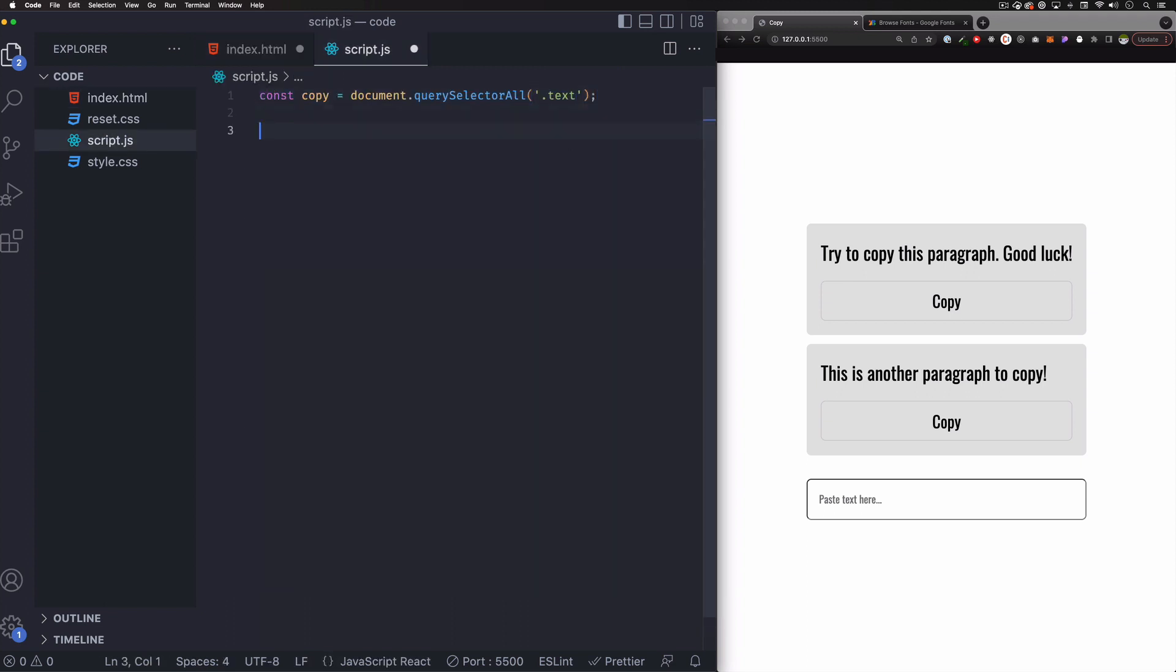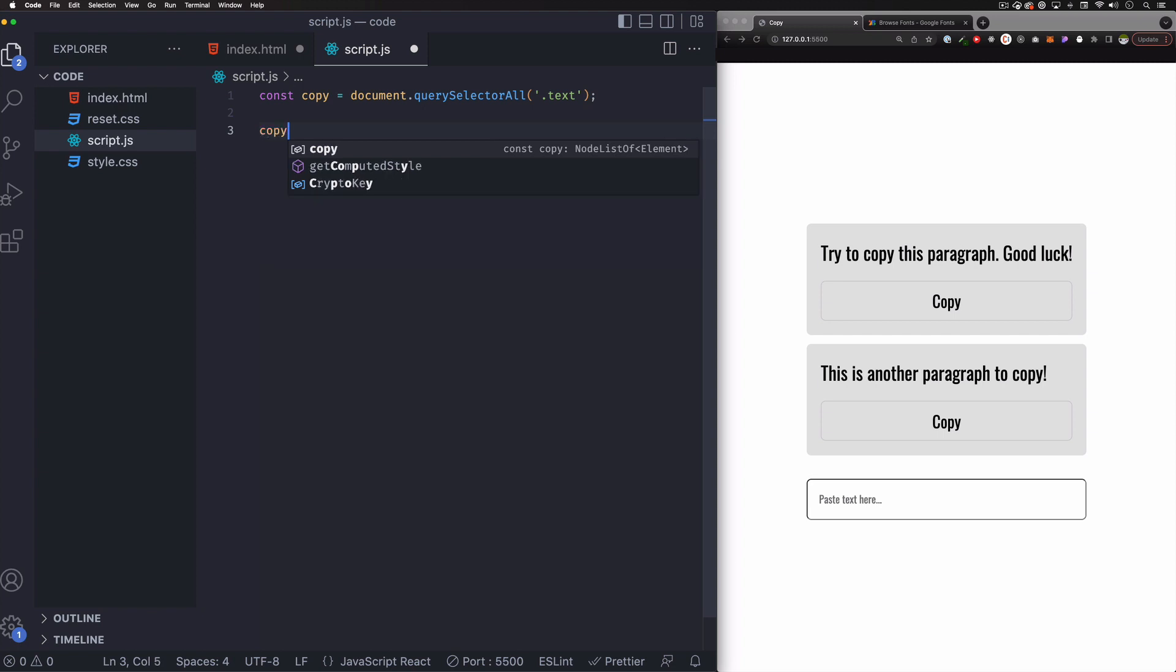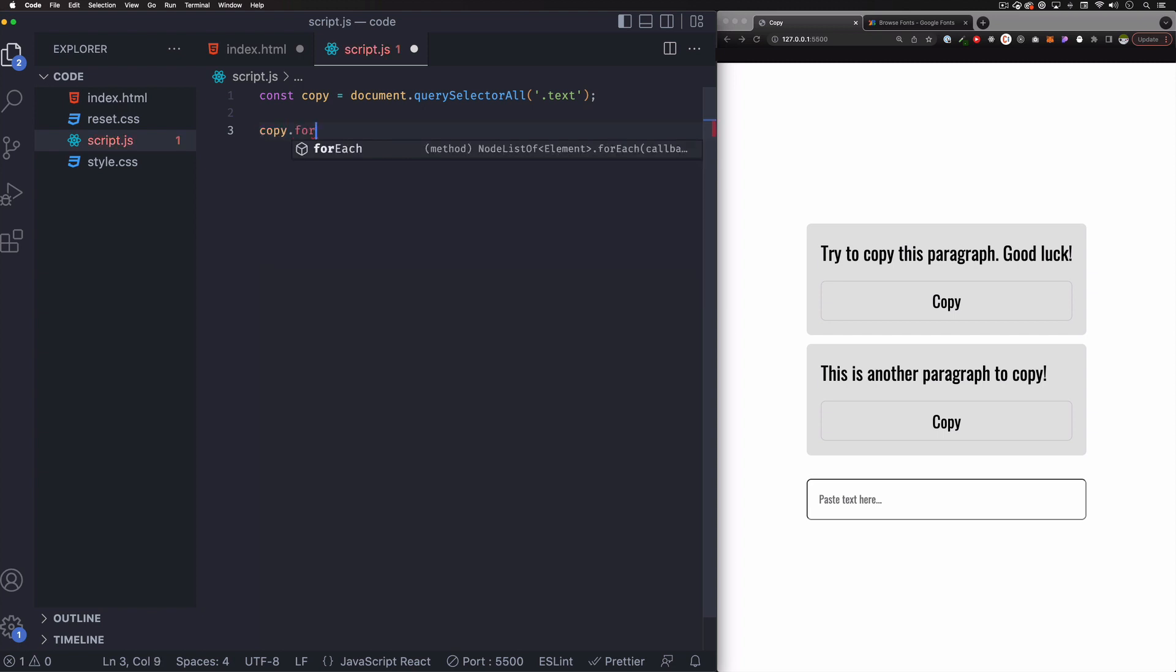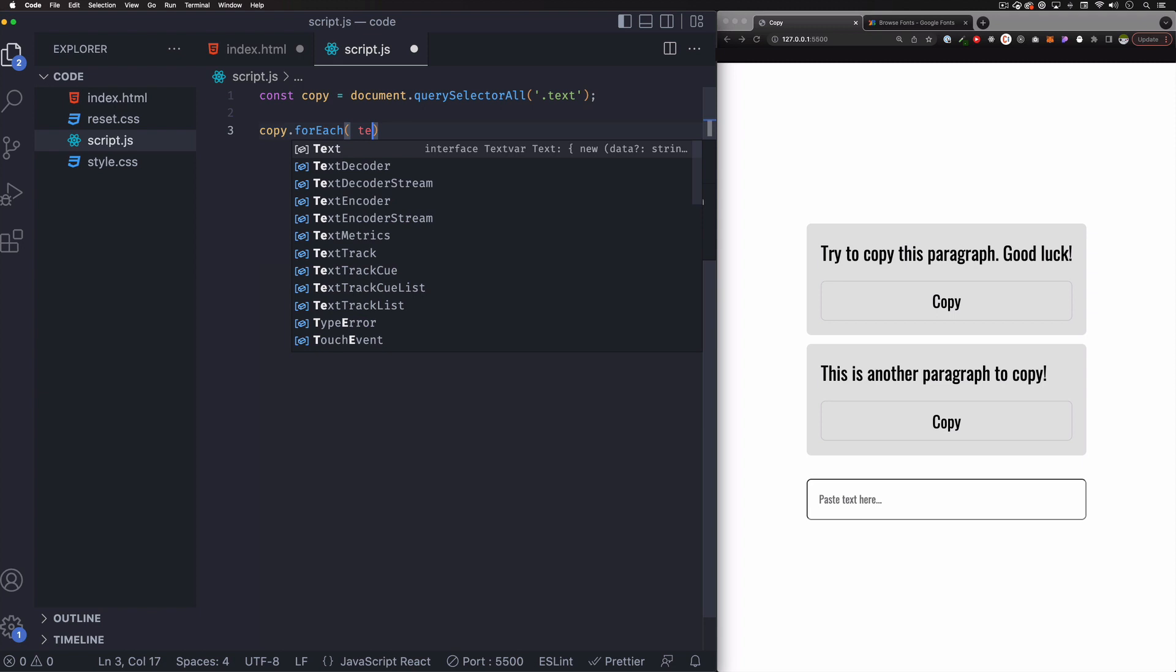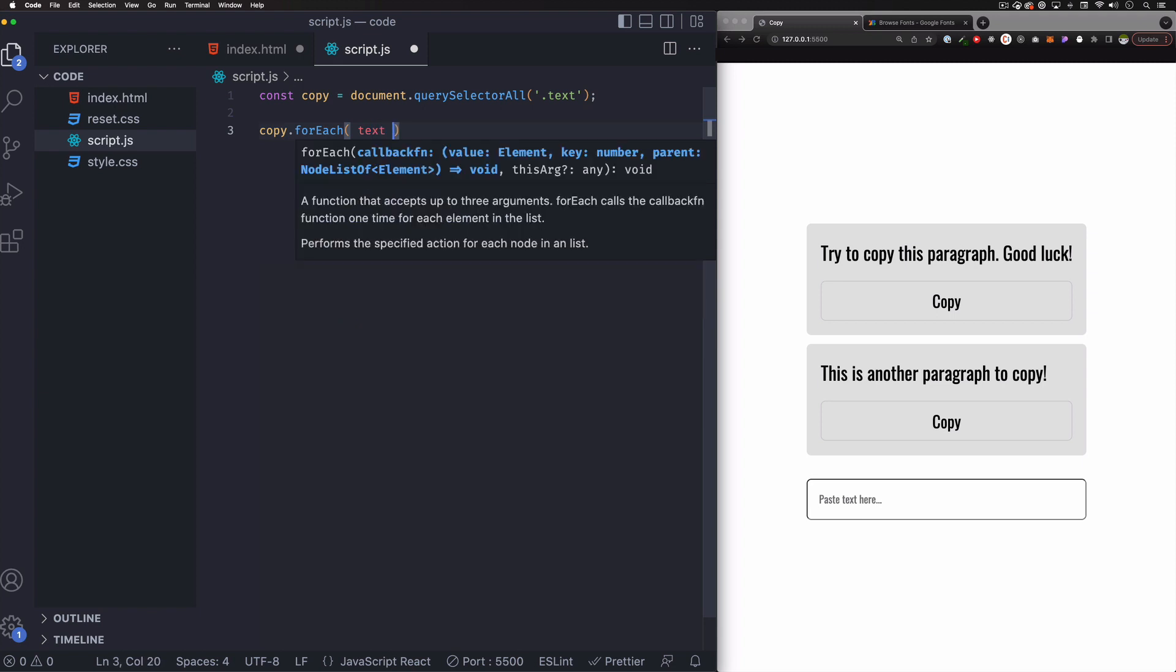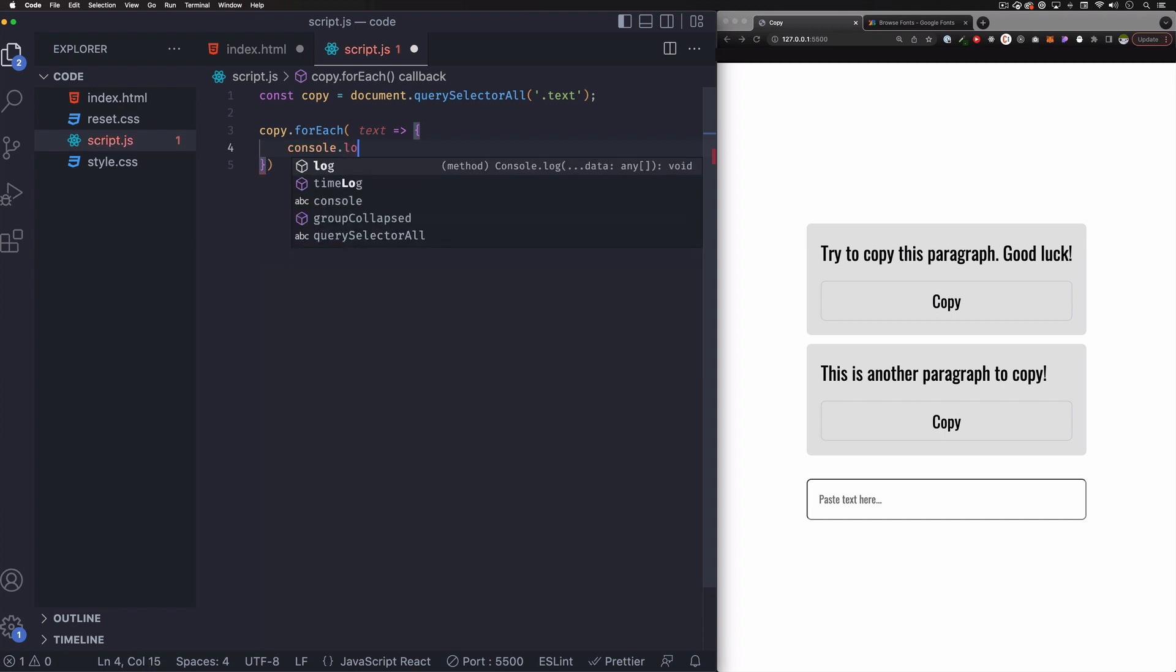And after we have that, then we have to do a for each loop that we can loop through all these elements. So I'm going to do copy, which is the variable that we just created. And we're going to do for each. And here I'm going to do text and function. So I'm going to do an arrow function.